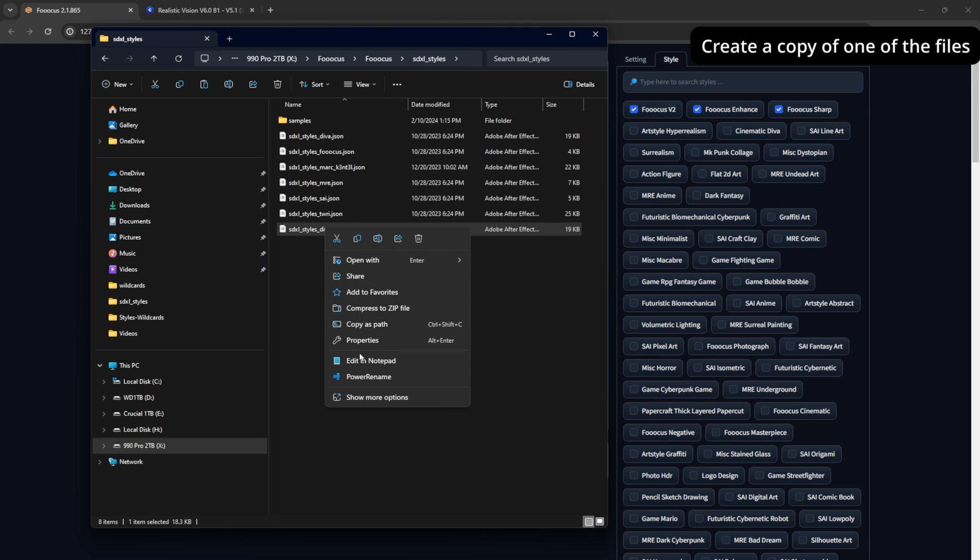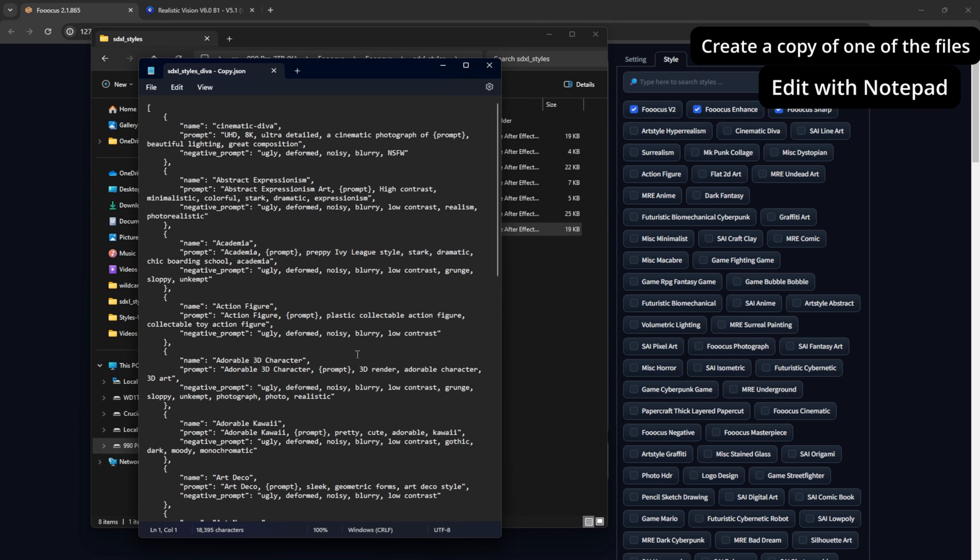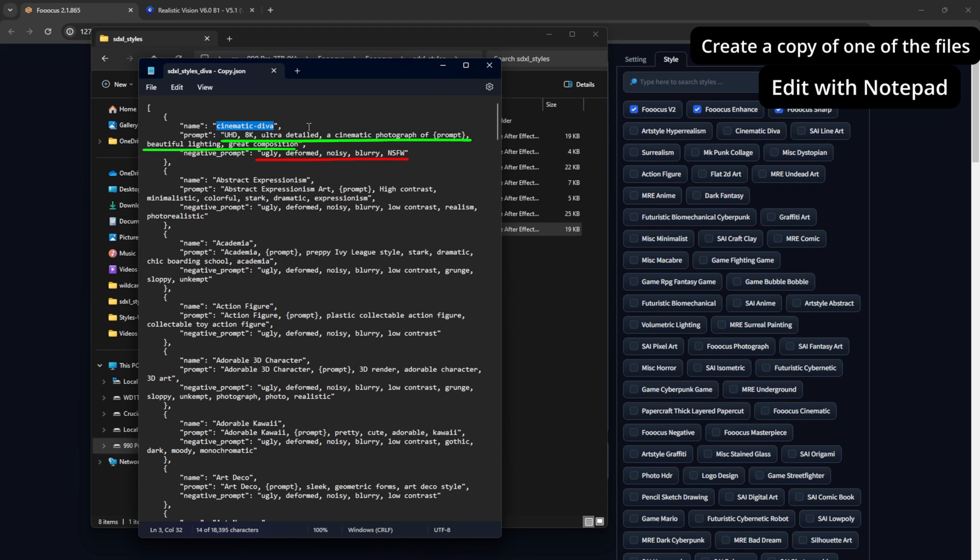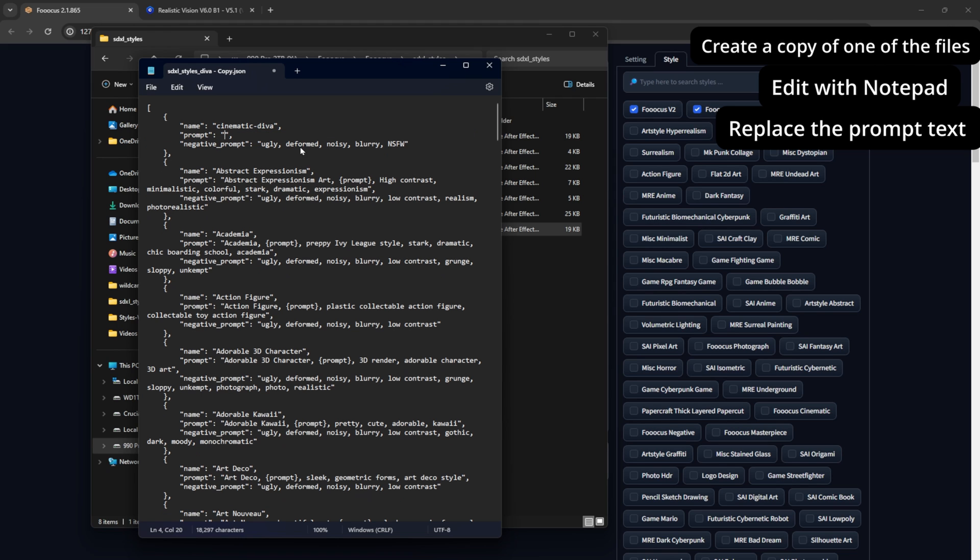Then if we open it with notepad, we can see each individual style and what it adds to your prompt. So when we add cinematic diva, we get all this added to our positive prompt and all of these to our negative prompt. Now if we want to add our own, we can simply highlight between the two parentheses here and delete.